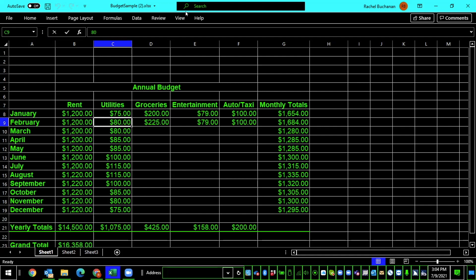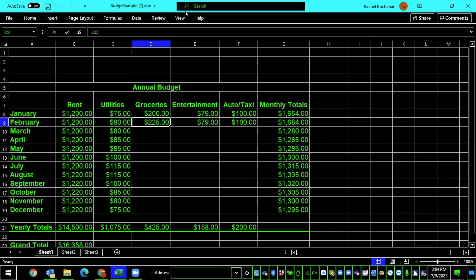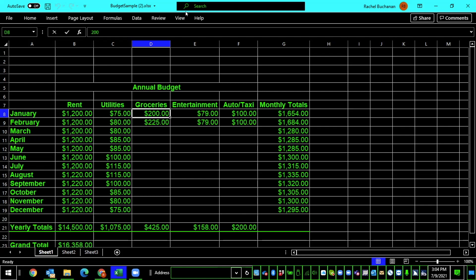If I press right arrow again, Groceries, $225, D9. I hear Groceries for February were $2.25. And if I down arrow, March, blank, D10. March appears to be blank. Let's up arrow. February, $225, D9. January, $200, D8. So we hear that groceries in January were $200. And that is how you label rows and titles in Excel, a definite necessity if you're working with large spreadsheets.